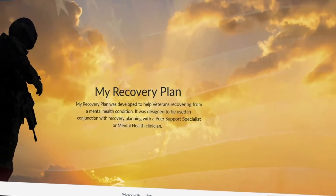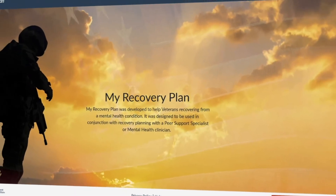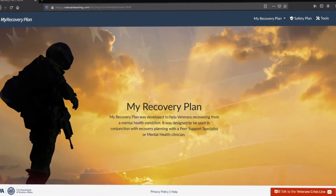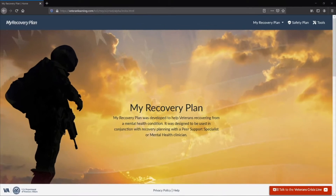Welcome to My Recovery Plan. This site was scientifically developed to assist veterans on their road to recovery. My Recovery Plan includes several action plans ranging from routine daily plans to the more critical crisis and safety plans.